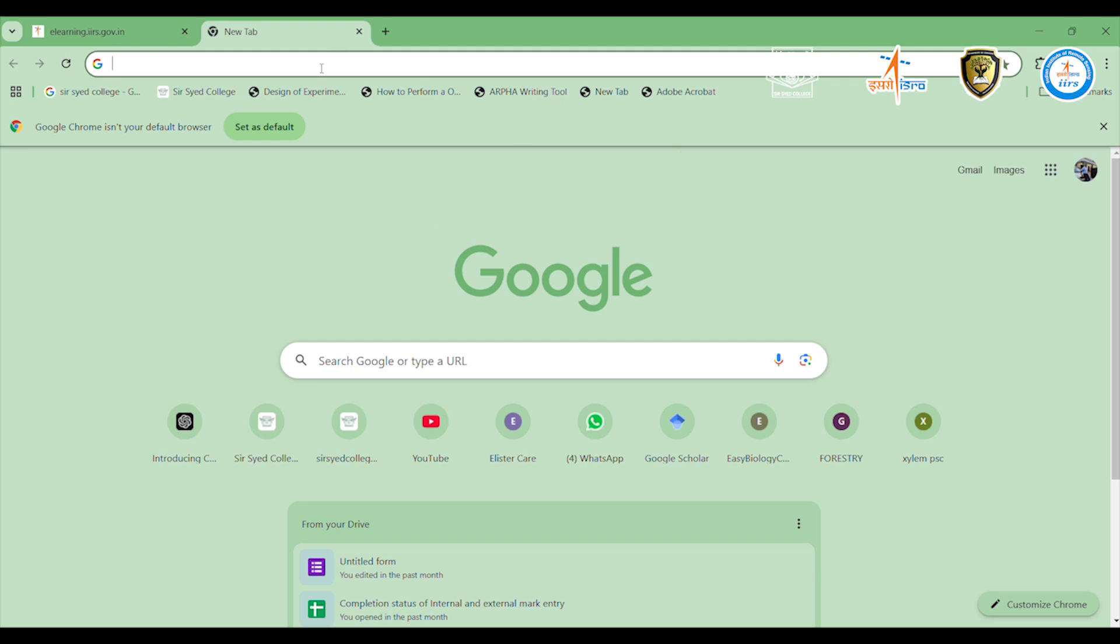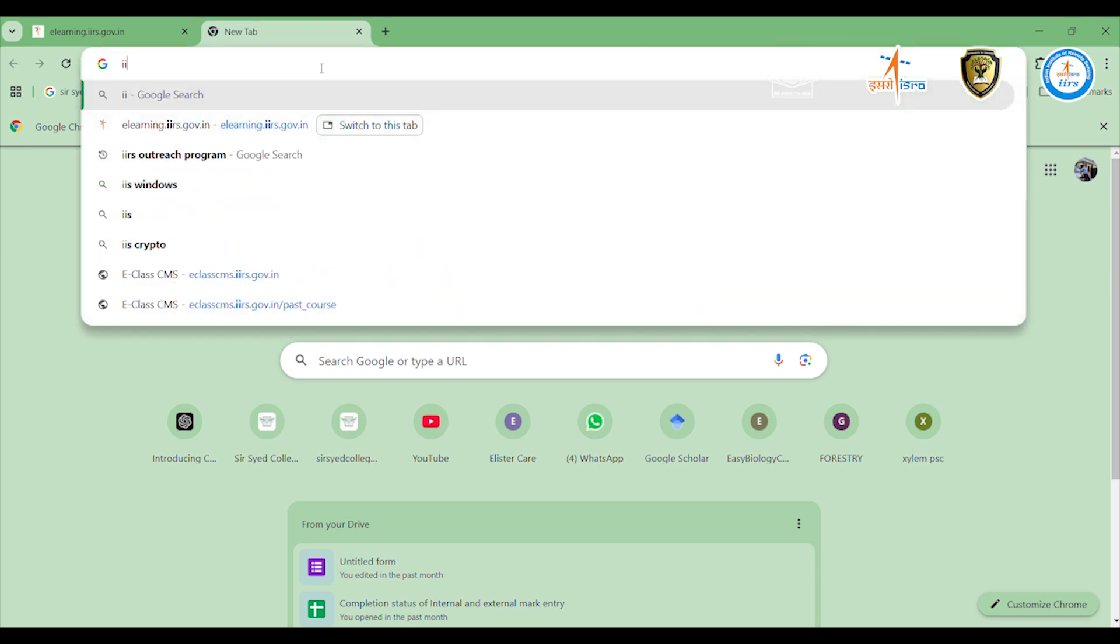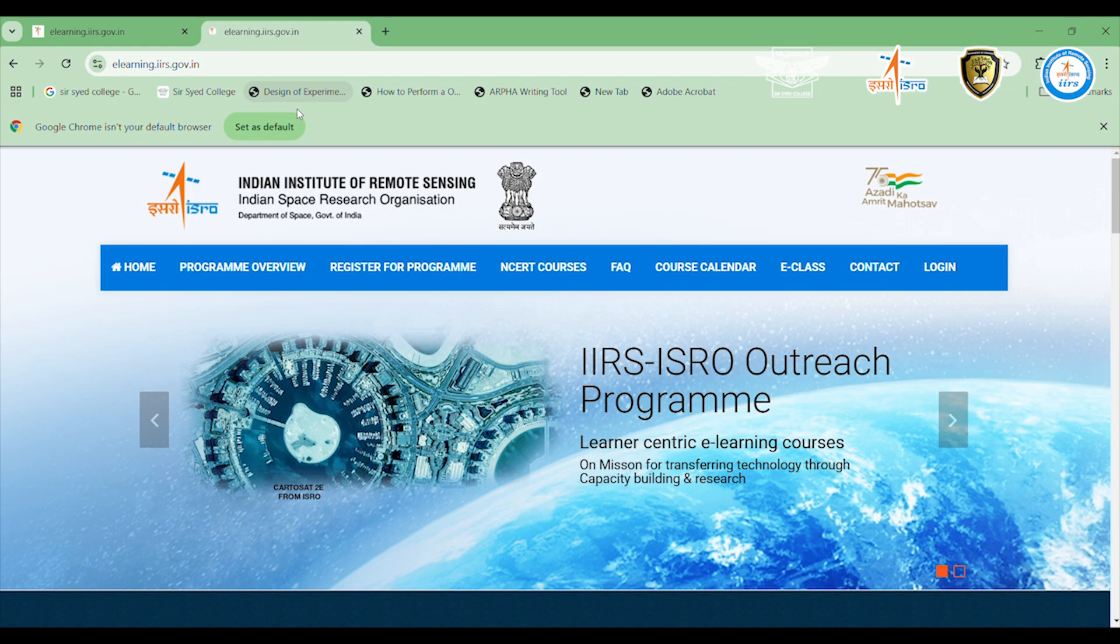First, open any browser and go to the official IIRS portal. You can find this link in our group description or in the message shared earlier.